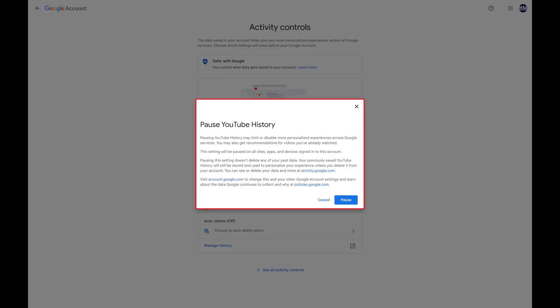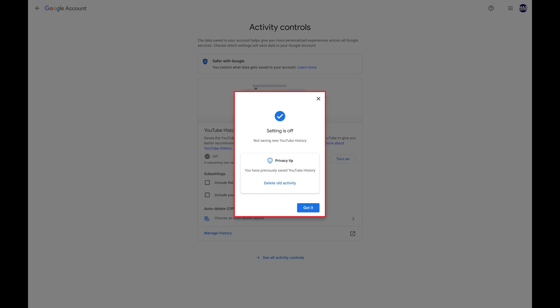A window opens asking if you want to pause capturing your YouTube search and watch history. Step 5. Click Pause in this window. The next window lets you know that this setting is disabled.